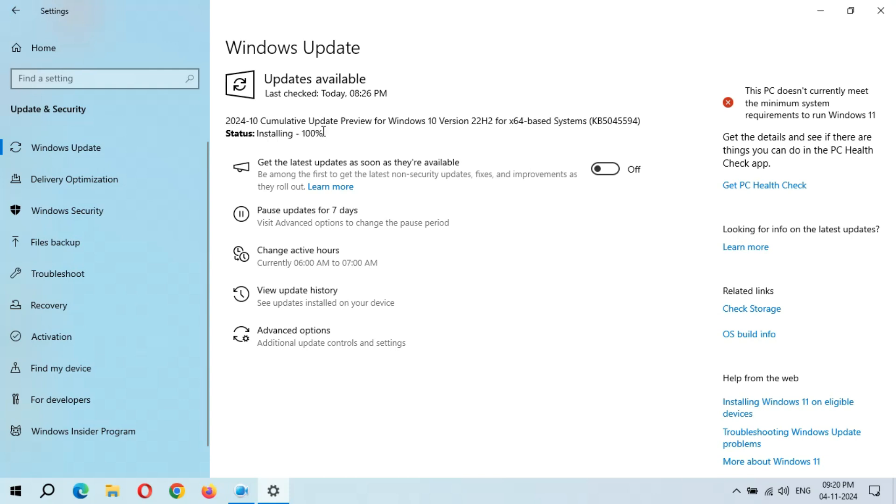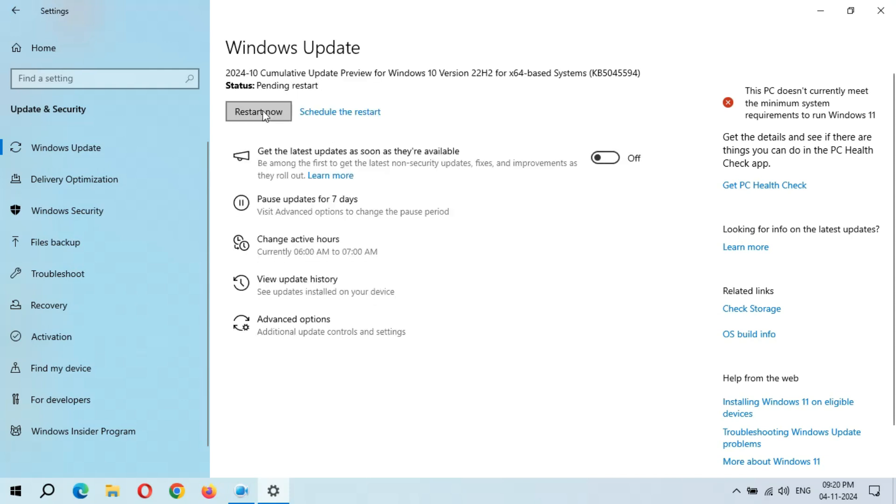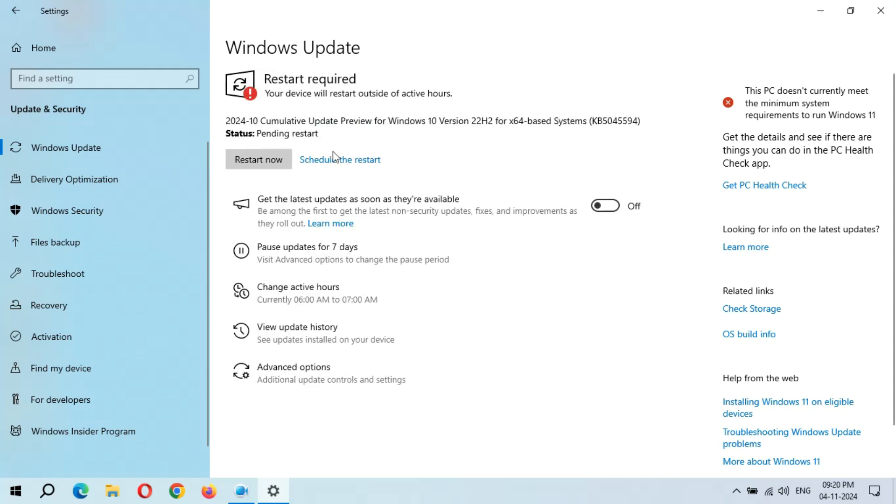After many minutes, installing 100% completed. Here we get the restart now and schedule restart option. After the restart, this update will successfully install and it might take 3 to 5 minutes. If you have any query related to this update, let me know in the comment section below. Please like, share, subscribe, and click on bell icon for the latest updates.